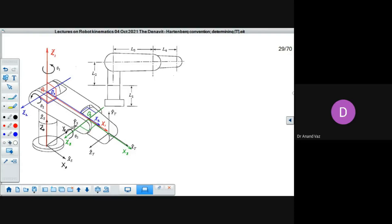Now we have all axes fixed on their respective links: frame 0, frame 1, frame 2, and frame 3. Our next job is to determine the parameters needed for the transformation, which we will continue on the next board.